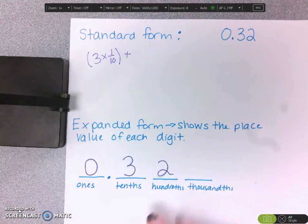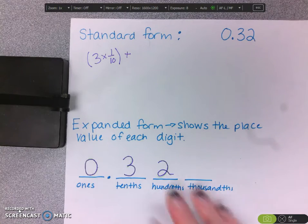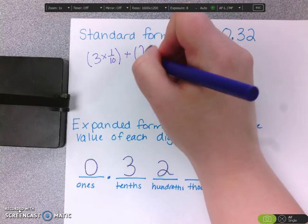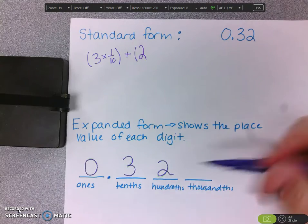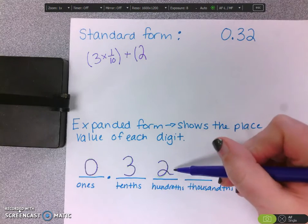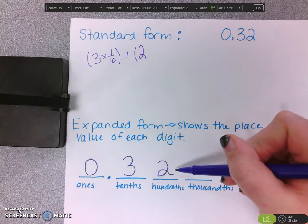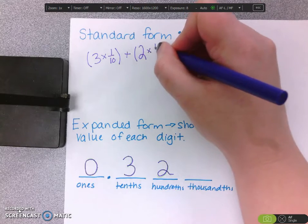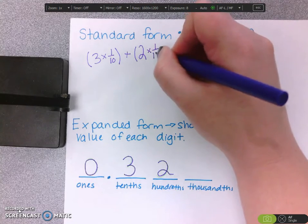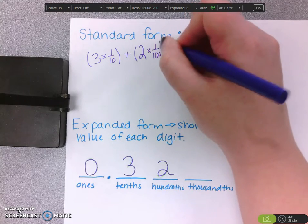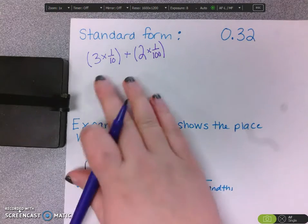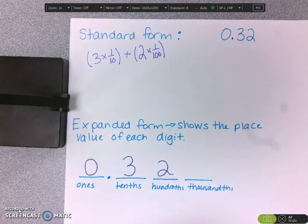The next digit we're going to look at is this 2. But that 2 isn't really worth 2 — that 2 is worth 2 hundredths. So I'm going to write 2 times 1 hundredth. That's showing the place value of that digit, giving us 32 hundredths.